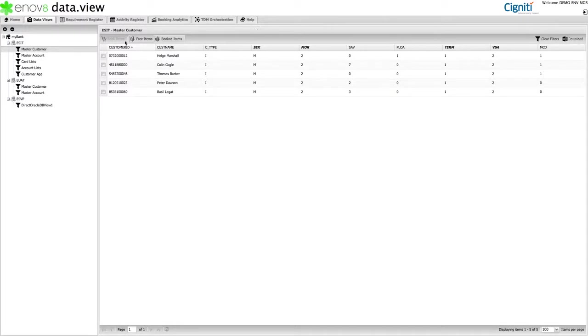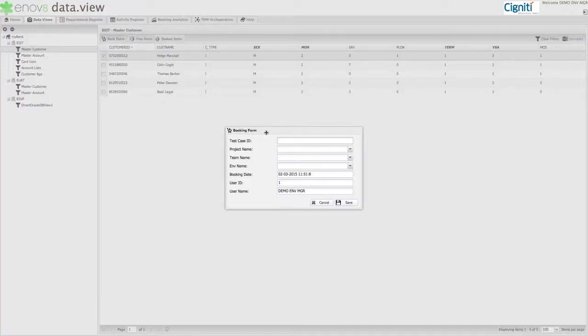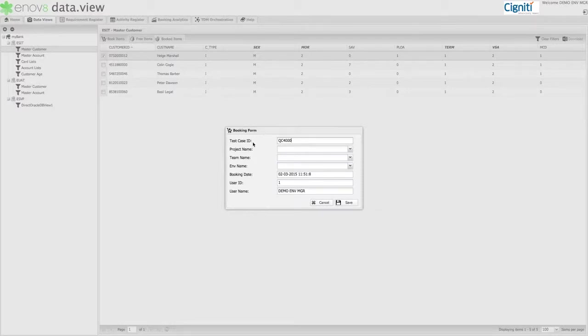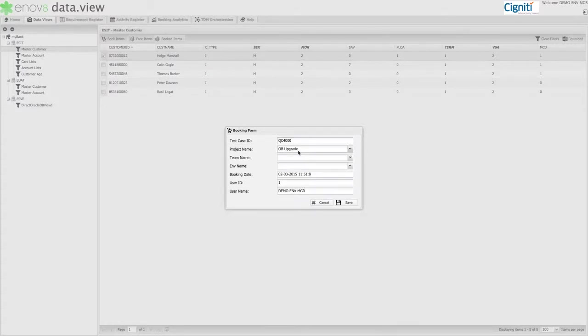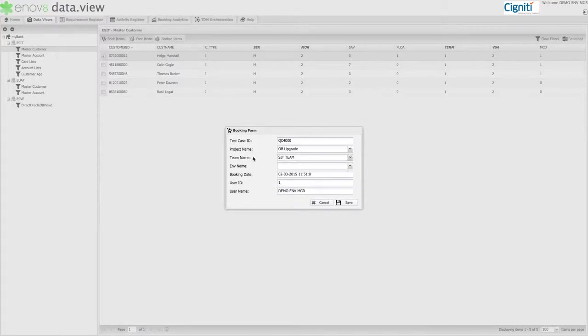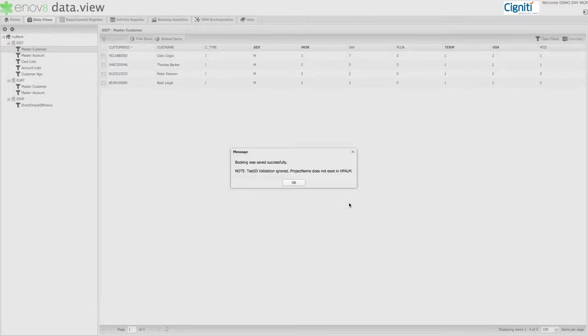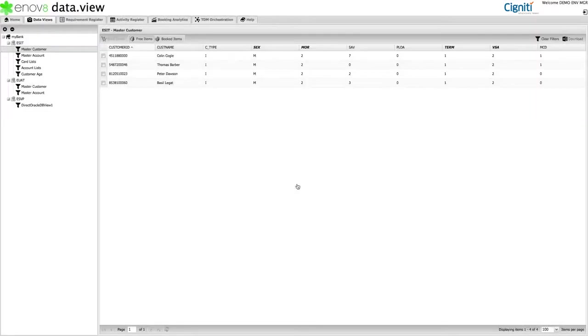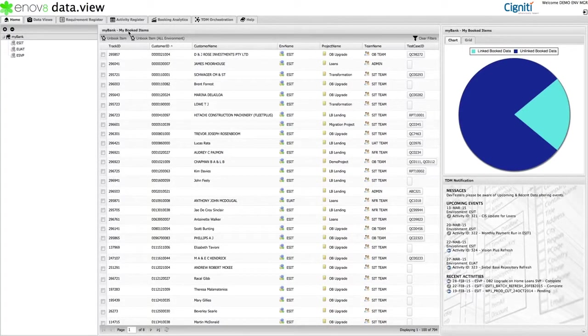And finally, Step 3. Select and then reserve the data you want to use. In this case, you can select any of the matching customers. You then select Book Item. You then enter the relevant tracking information, that is, the associated test case ID assuming there is one, the project name, the project that wants to use this data, the team name, the team that wants to use this data, and the test environment or environments. And once it has been submitted, you will notice that the data set disappears. The data has disappeared as it is no longer classified as a free item, as it belongs to you. And as such, you will now find it back in your homepage under My Booked Items.